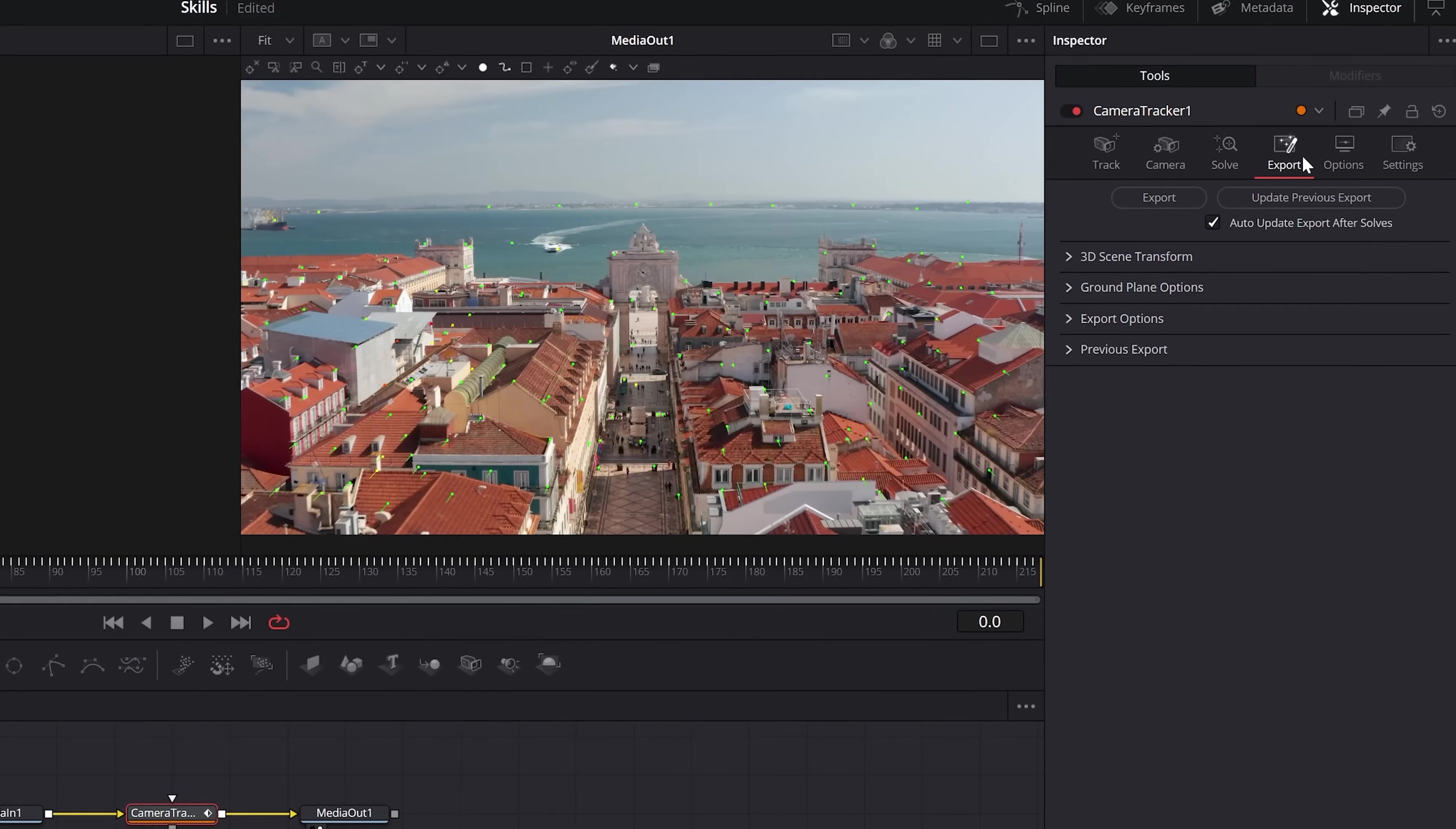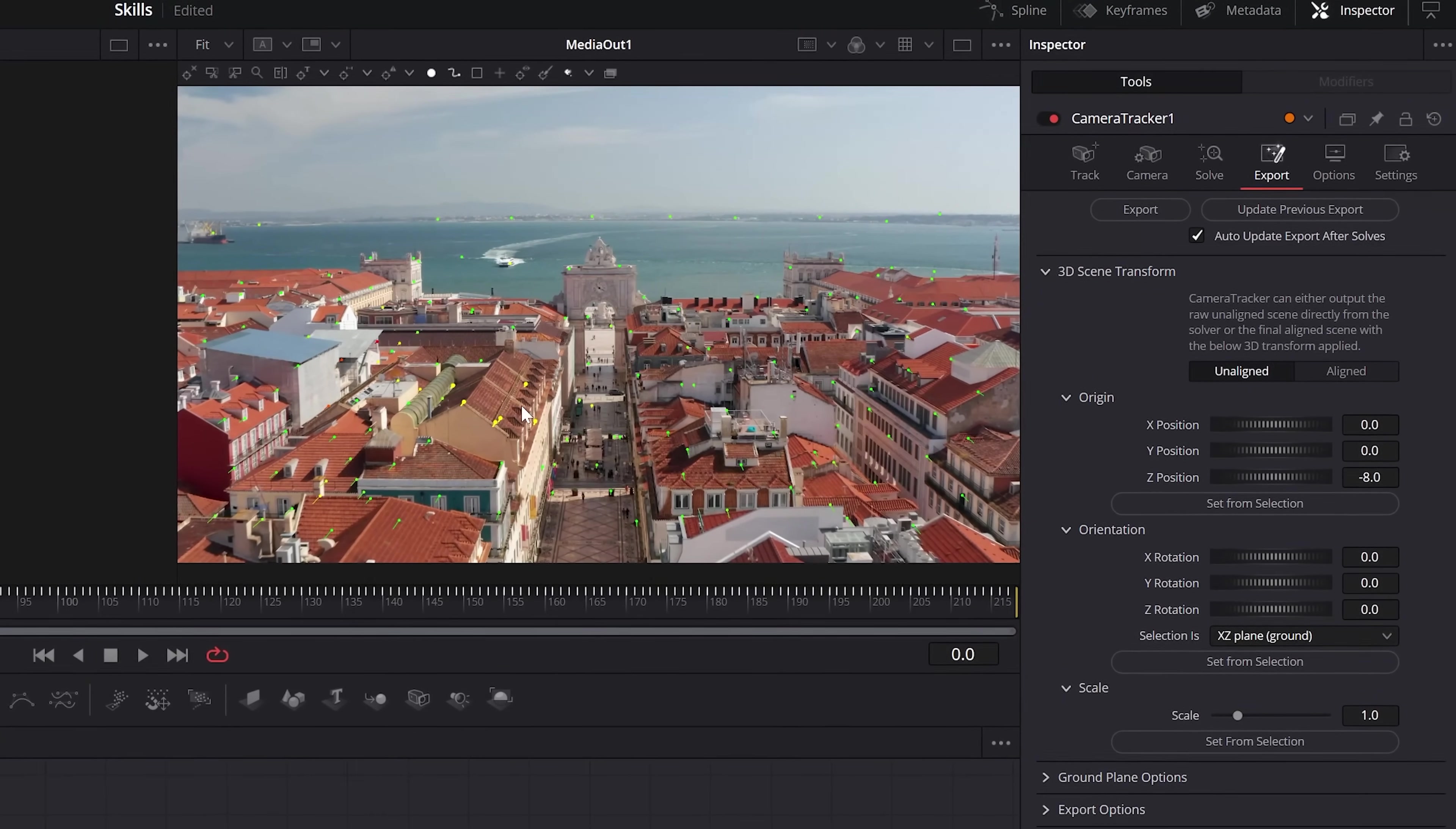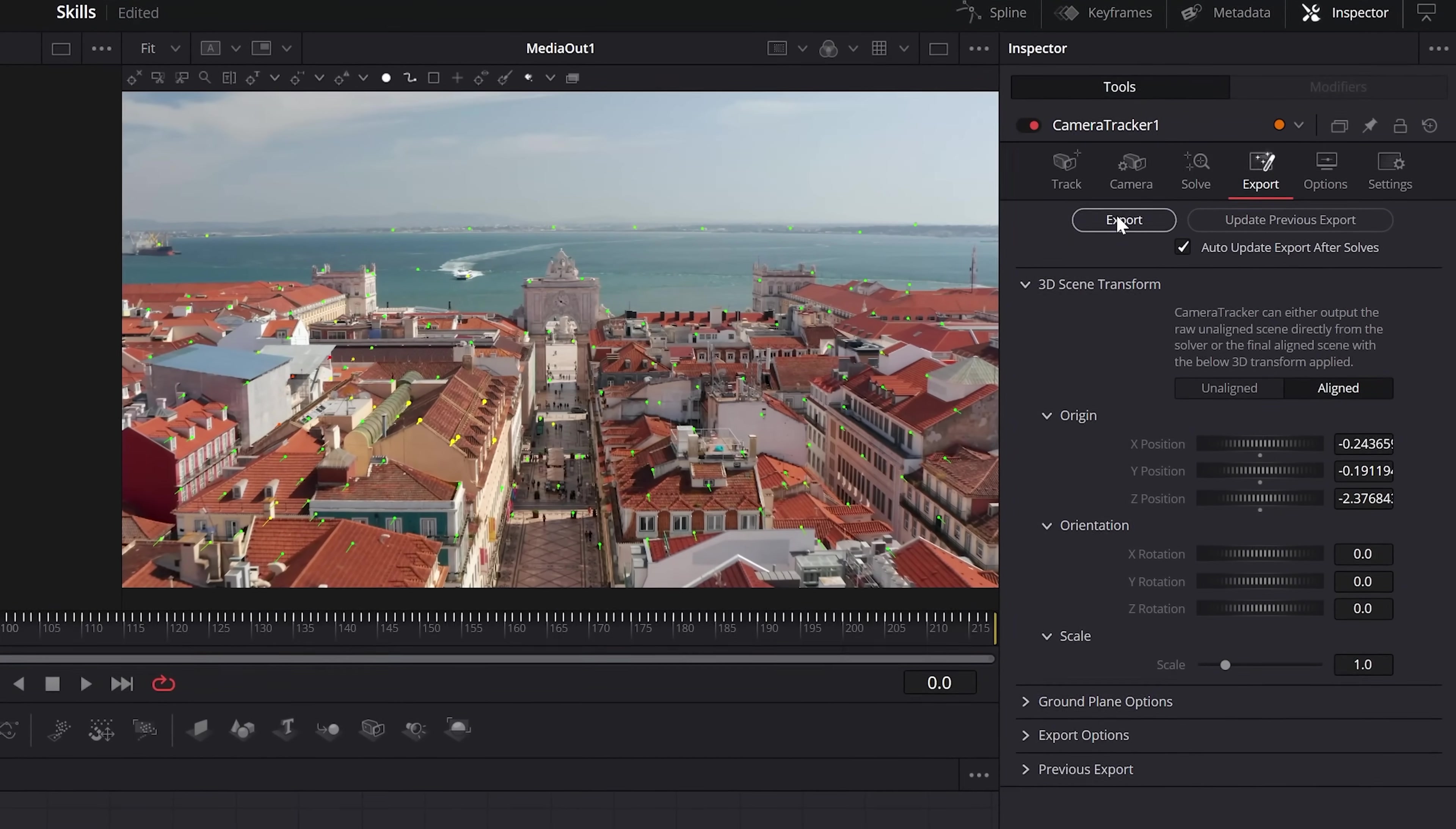Then you can go to export, drop down the 3D scene transform and set this to unaligned. Then go to the area that you want to insert your text or graphic and then drag select some points. From here, you'll need to click set from selection and click aligned. Now you can export.